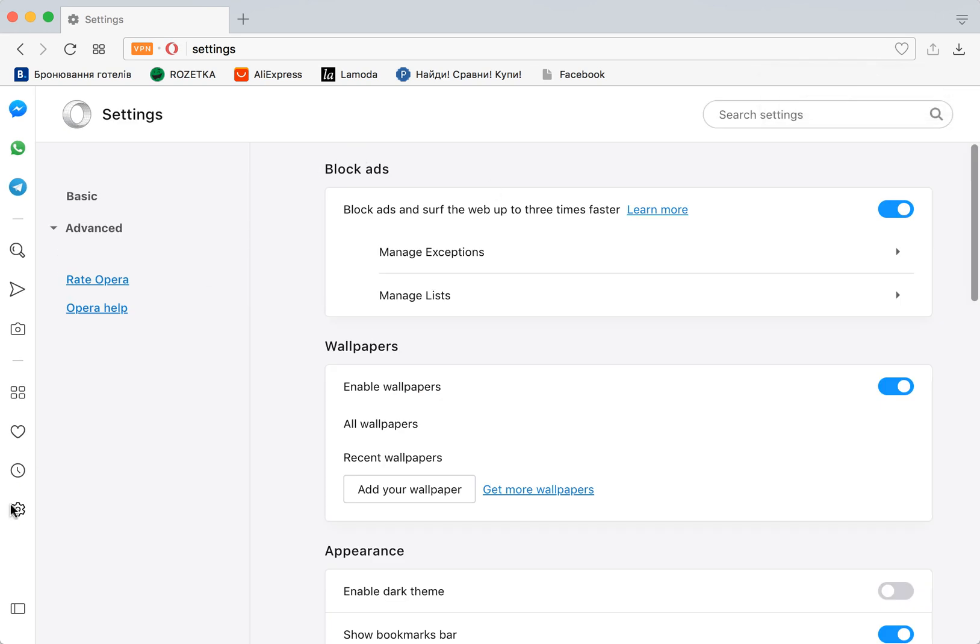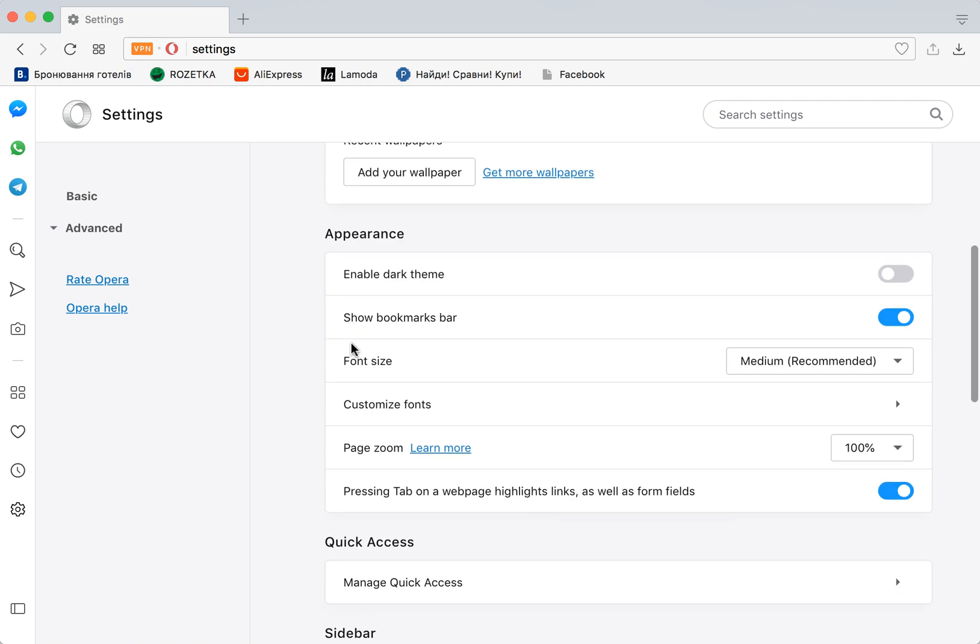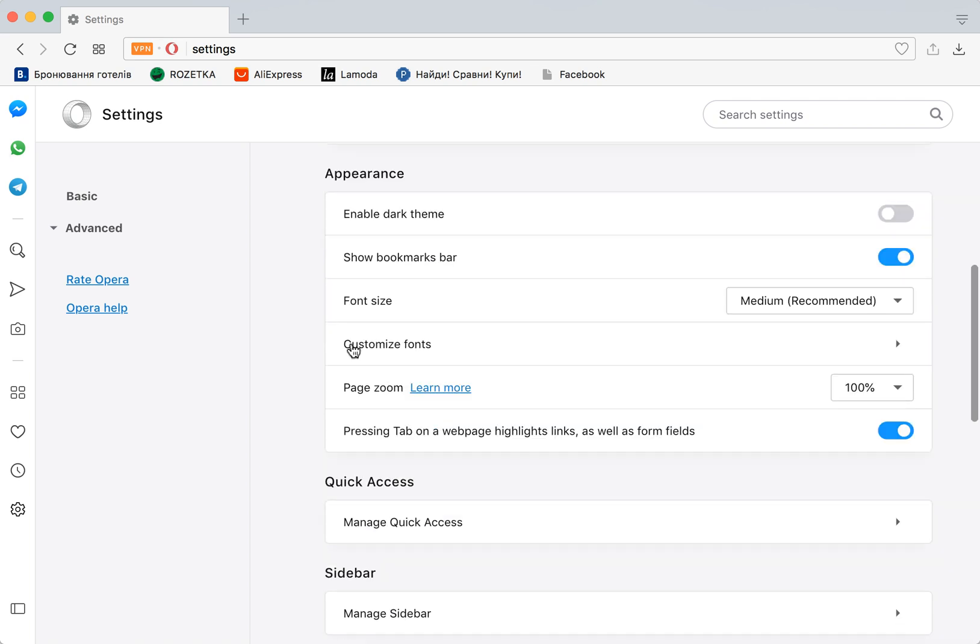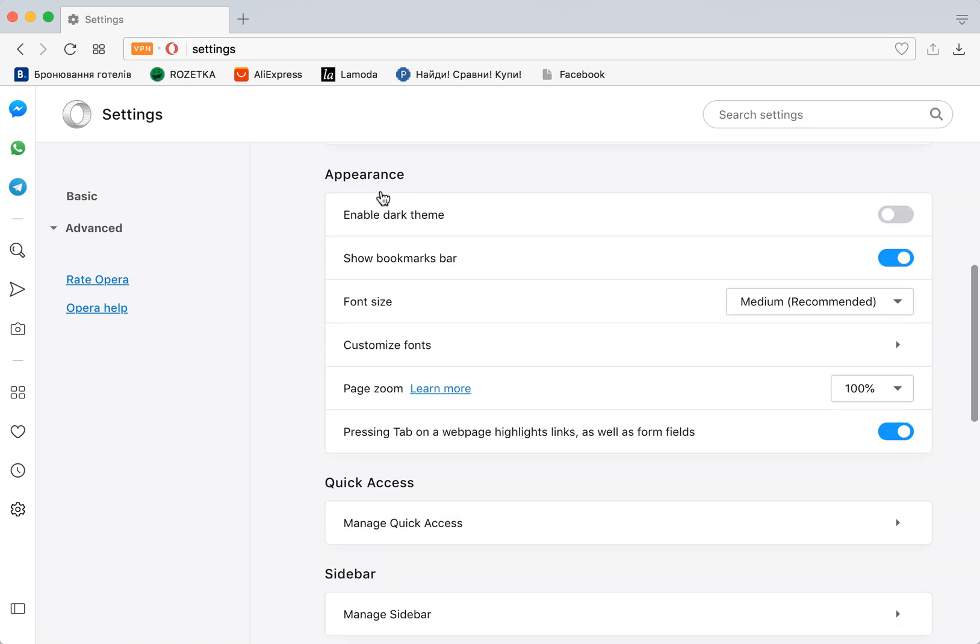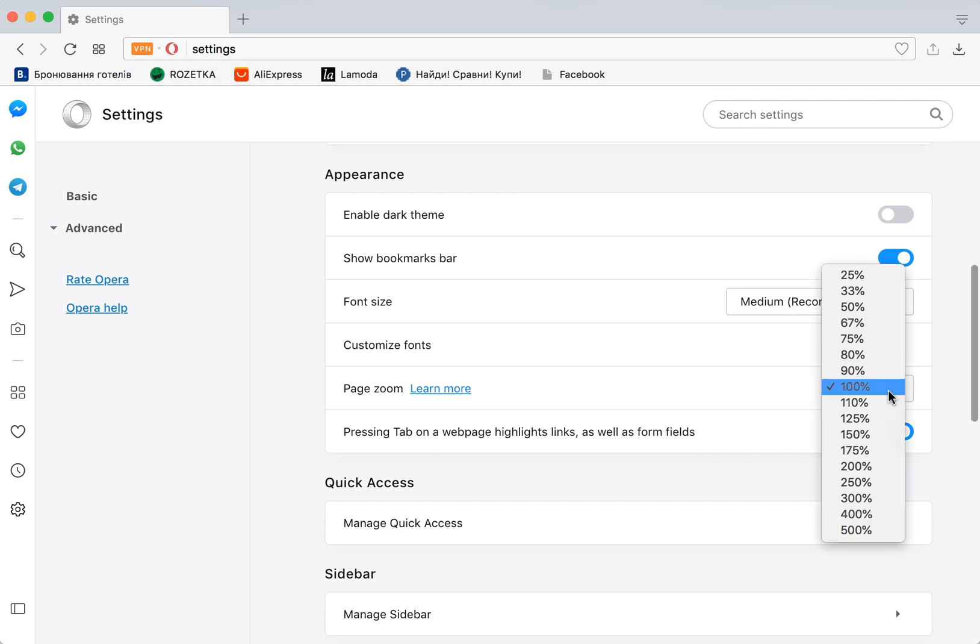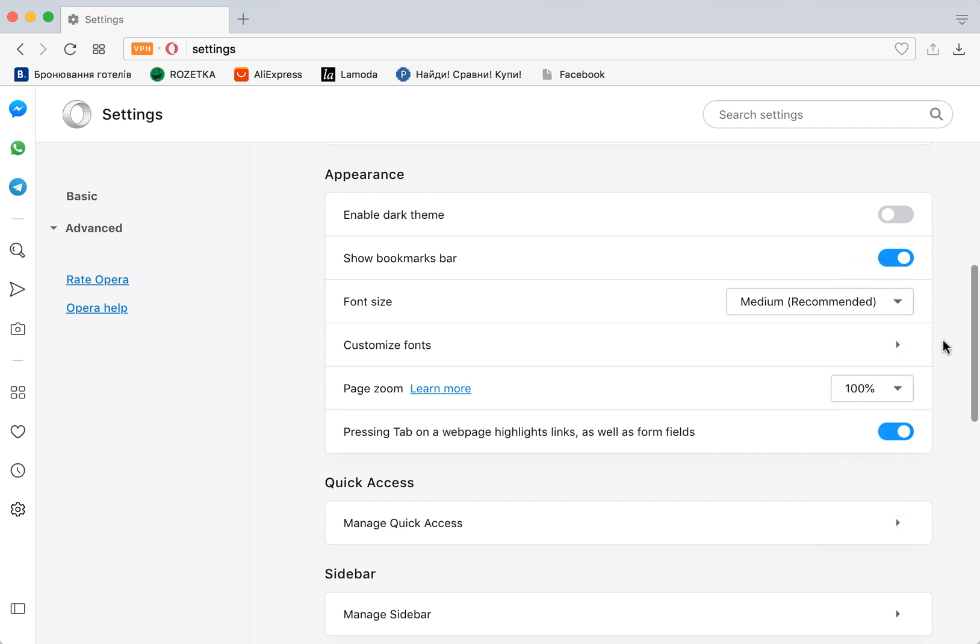Another option is to just go to Settings, then go to the Appearance section, and then Page Zoom. You can just select 100%, and then it will be zoomed to the actual size.